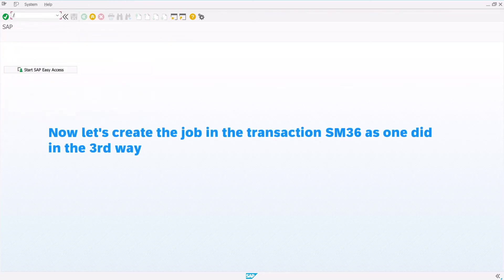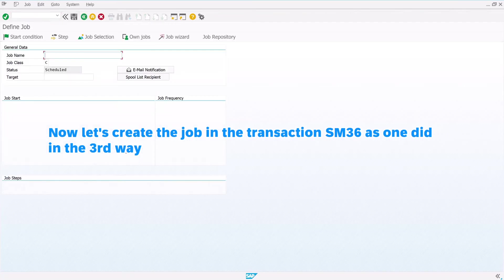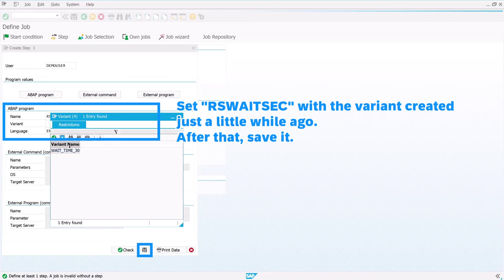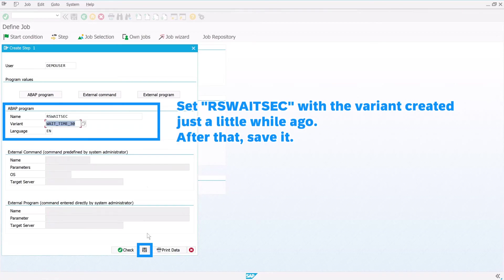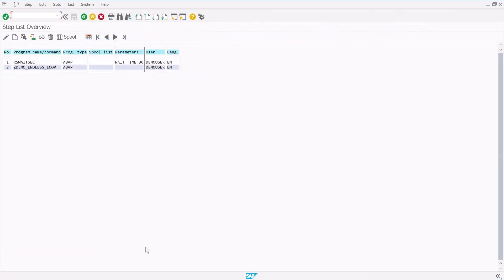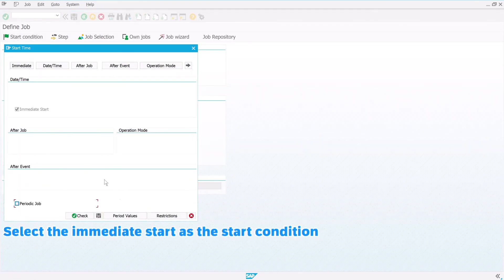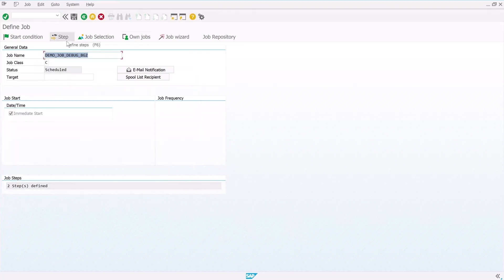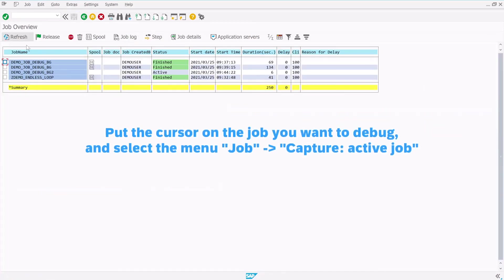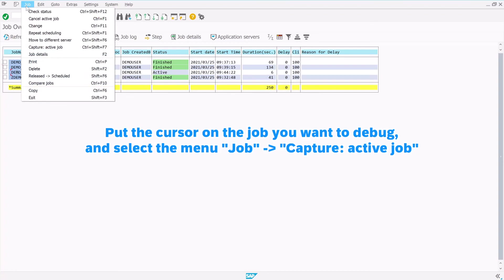Now let's create the job in the transaction SM36 as done in the third way. Set RZWAITSEC with the variant created just a moment ago, then save it. Set the program that you want to debug as the second step of this job. Select immediate start as the start condition. Save the setting — the job is released.